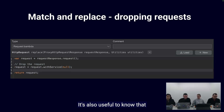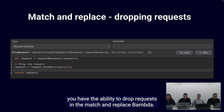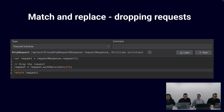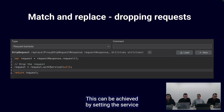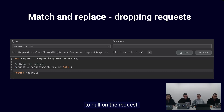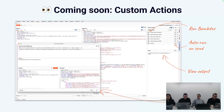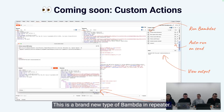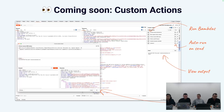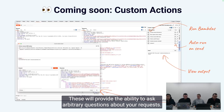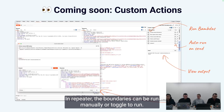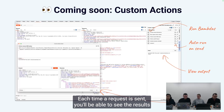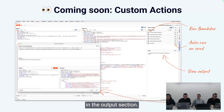It's also useful to know that you have the ability to drop requests in the match and replace BAMDA. This can be achieved by setting the service to null on the request. And on the horizon for BAMDAs is custom actions — a brand new type of BAMDA in repeater. These will provide the ability to ask arbitrary questions about your request in repeater. The BAMDAs can be run manually or toggled to run each time a request is sent, and you'll be able to see the results in the output section.